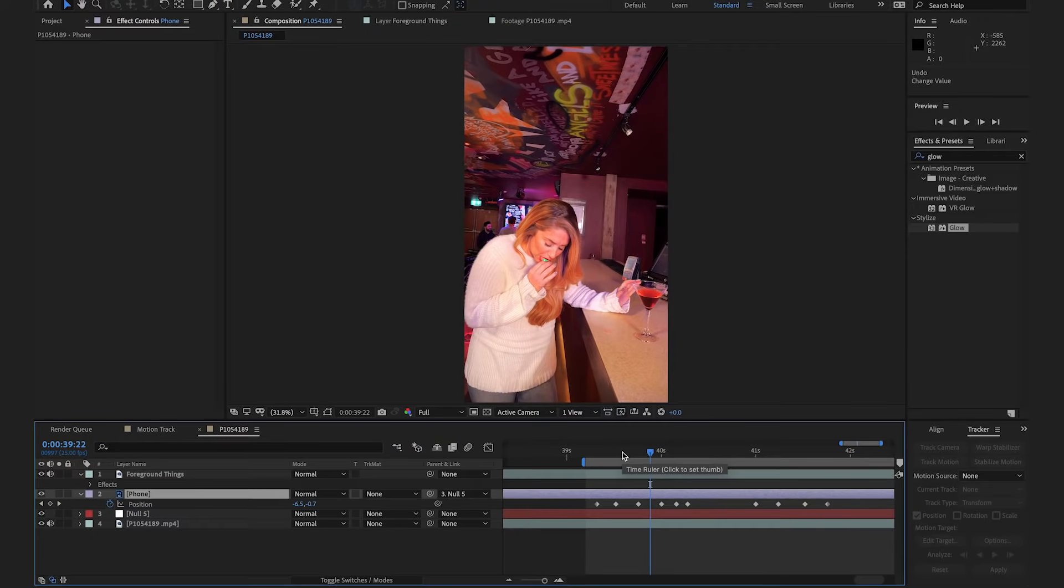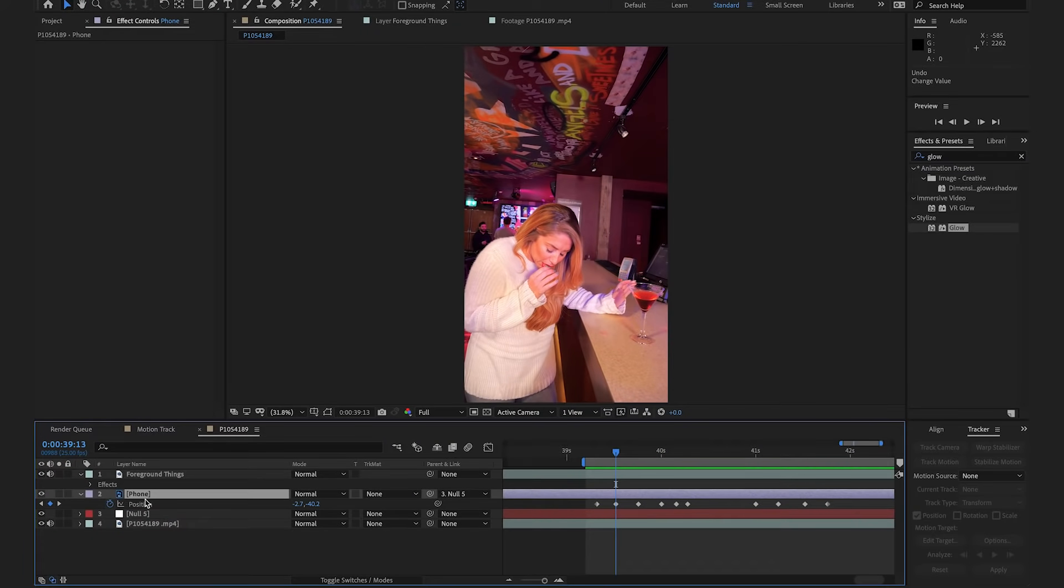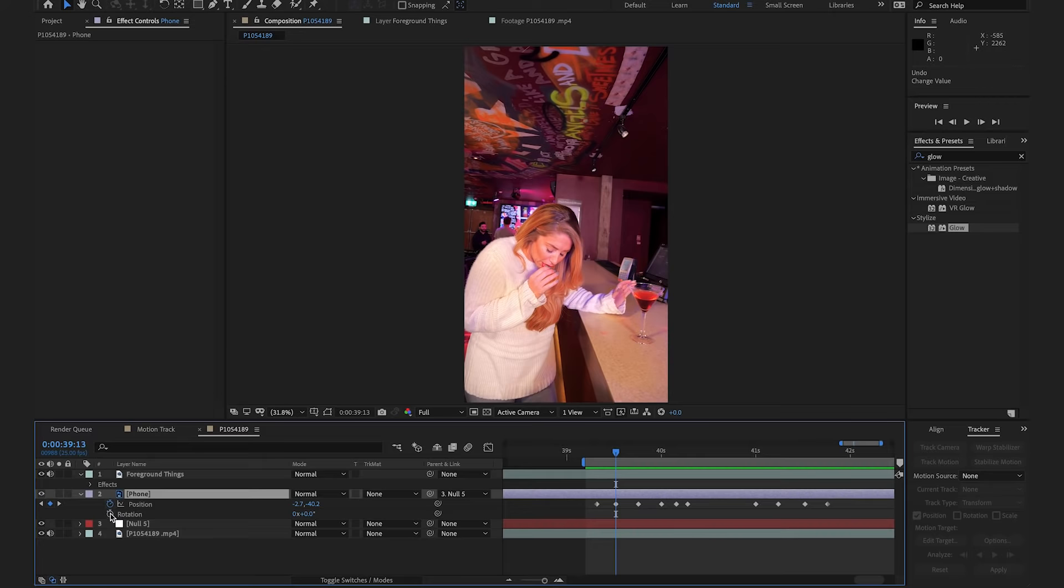Now, because we didn't have very good tracking markers, we couldn't track both the rotation and the position. So, I'm going to come in here and manually change the rotation so it matches the way Alex's wrists move. So, I'm going to select R on the keyboard,